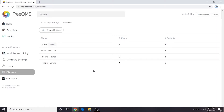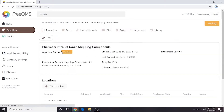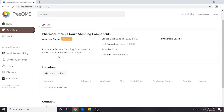Here's where the challenge starts. Let's go to the Suppliers module. What's this? We can see our pharmaceutical supplier has been renamed to Pharmaceutical and Gown Shipping Components. Let's click the Supplier. As unlikely as it is that a supplier would have a name this descriptive in the real world, this example illustrates that the supplier now supplies shipping components to both our pharmaceutical and hospital gown divisions. We need to move this supplier so that everyone can access it without compromising the security of our pharmaceutical division's QMS.